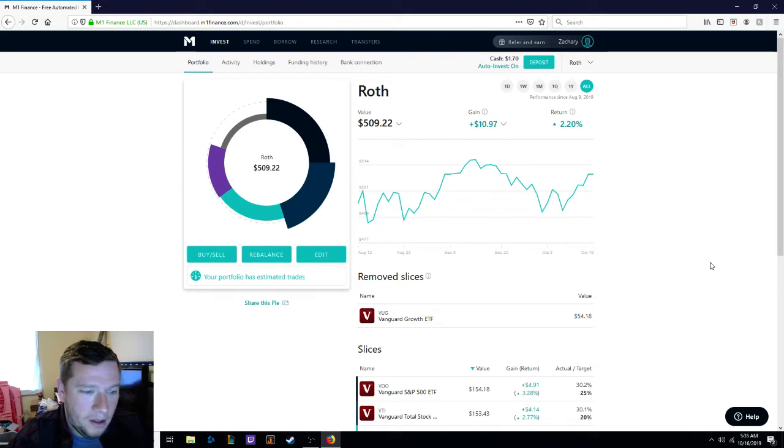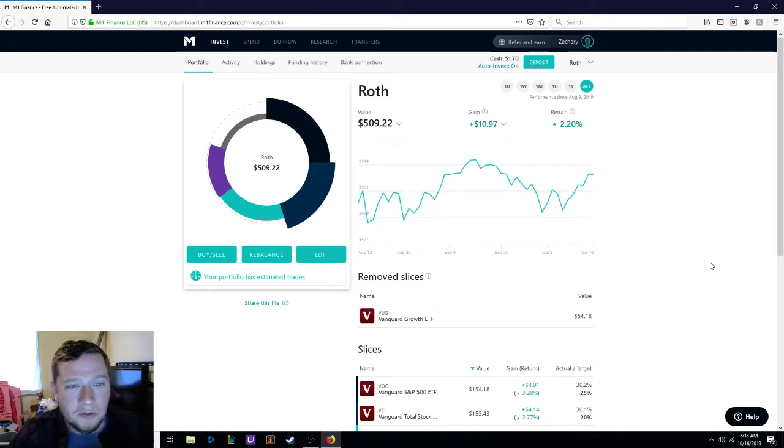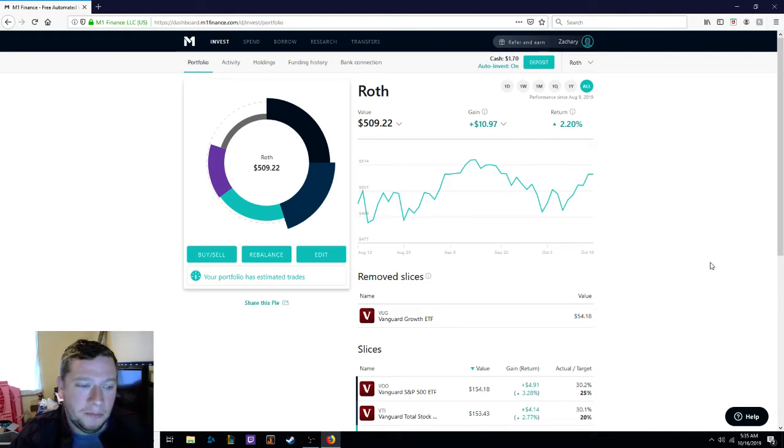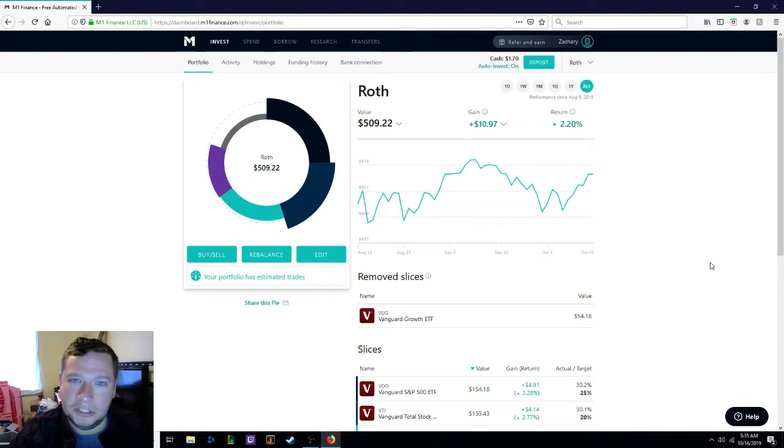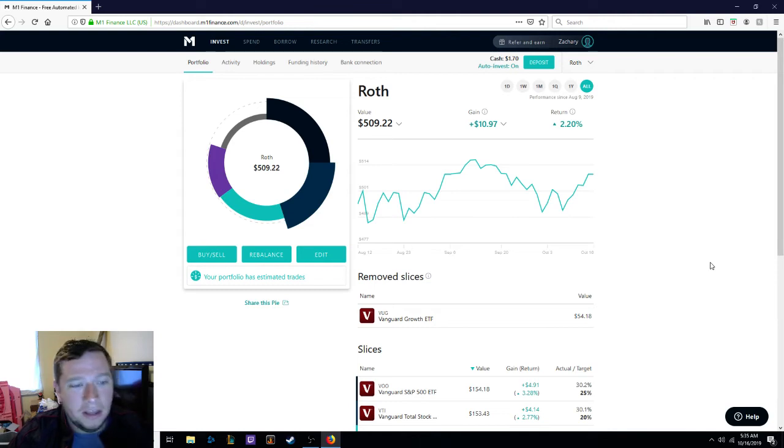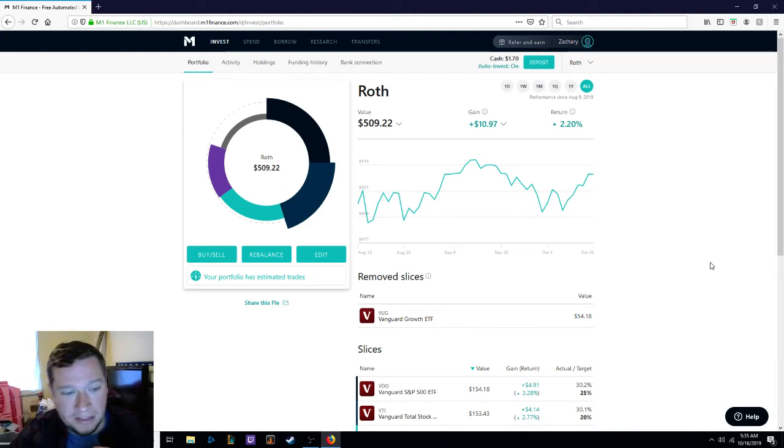Real quick, as I mentioned in a video before, I have my Roth IRA with M1 Finance. Right now I've just got $500 of my own money deposited into it because, as I mentioned, I just now a couple months ago learned about what Roth IRAs actually are at 29 years old. We all got to start sometime, I guess.